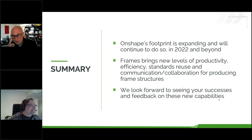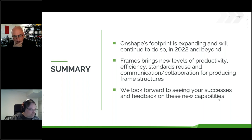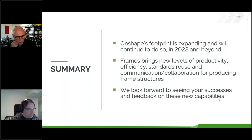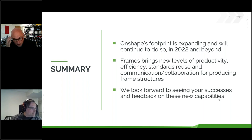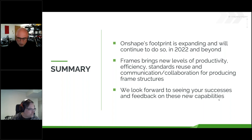Onshape Frames represents another example of the expansion of our core competencies — a broadening of our overall footprint as it pertains to your day-to-day design requirements. We feel pretty strongly that Onshape Frames raises the bar with regards to your productivity when creating structures such as those shown and discussed during the webinar today. We look forward to seeing what you are able to do with it and can't wait to hear back from you as you put it through its paces. I'm looking forward to seeing content based on Frames on the forums.